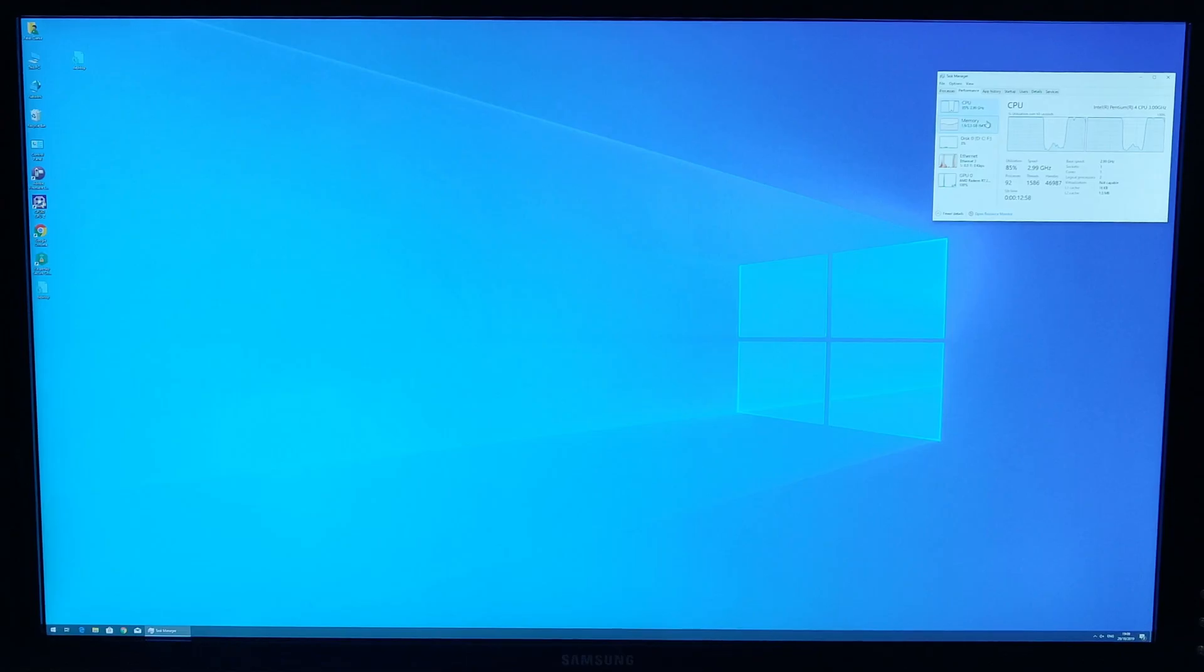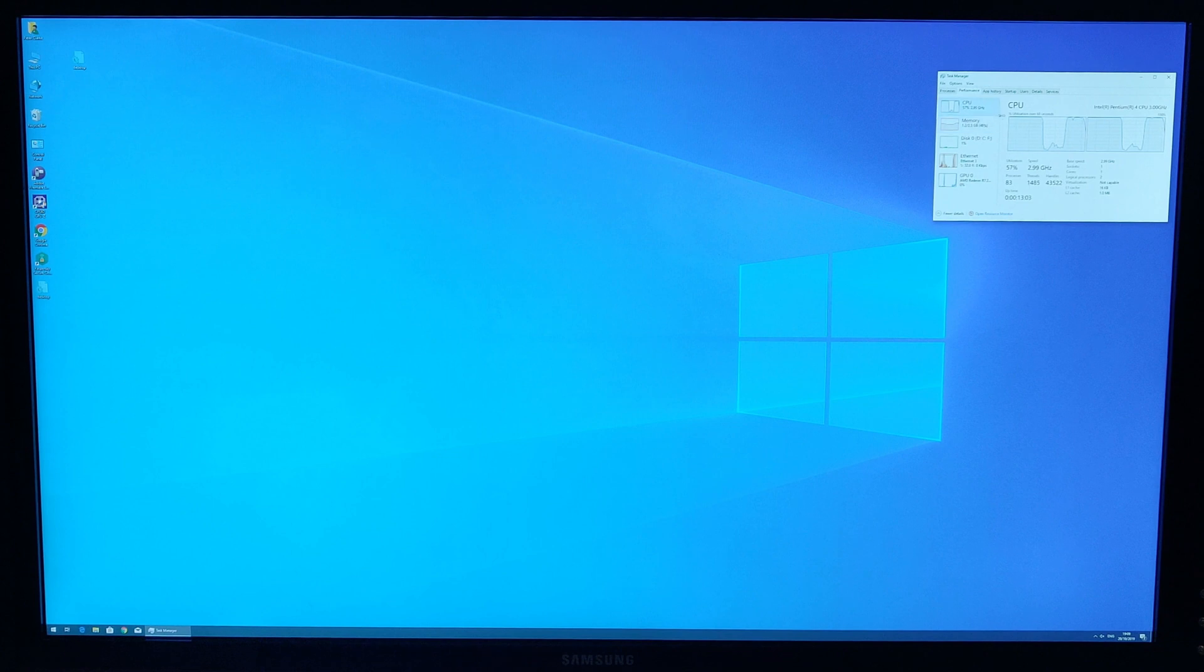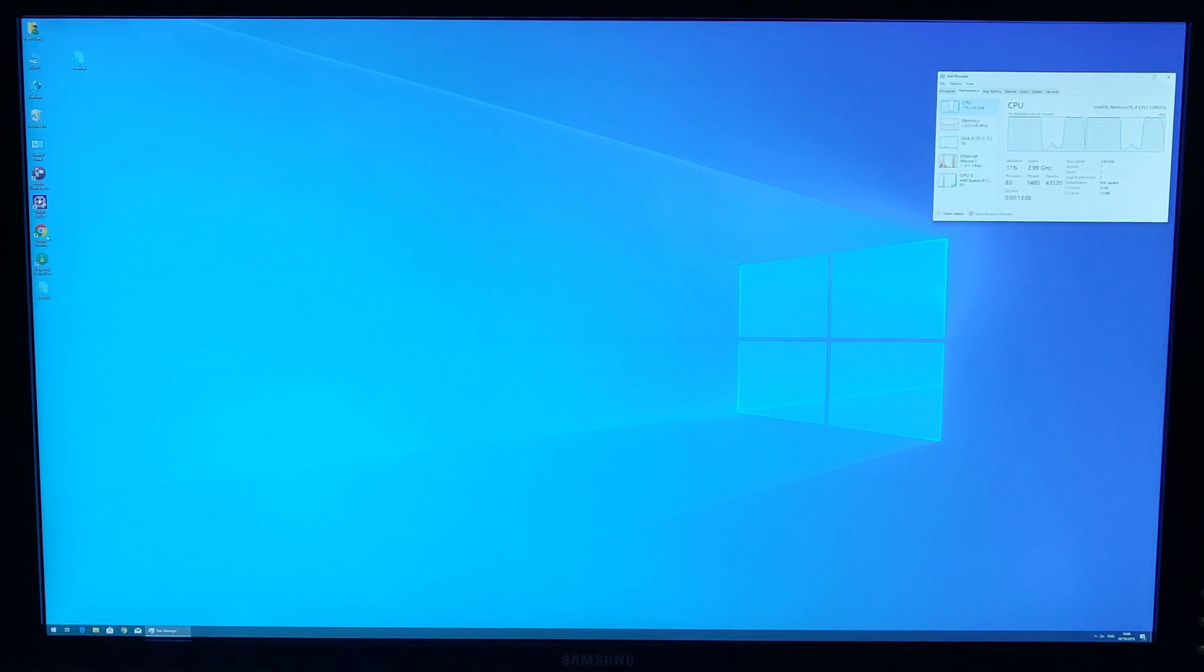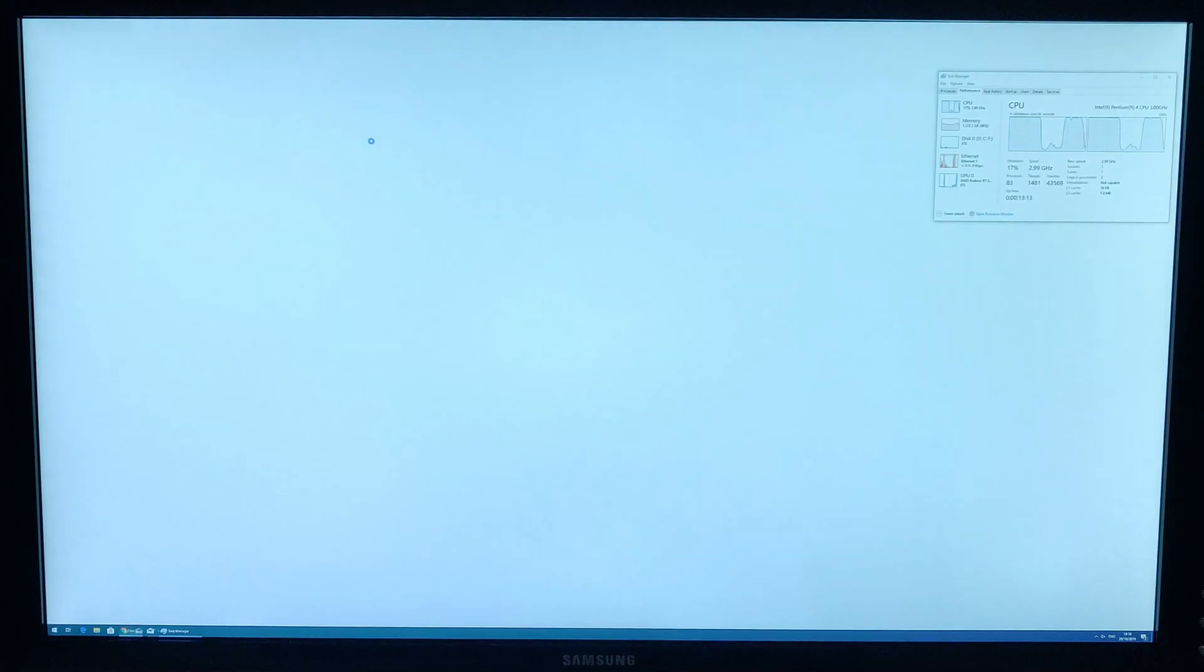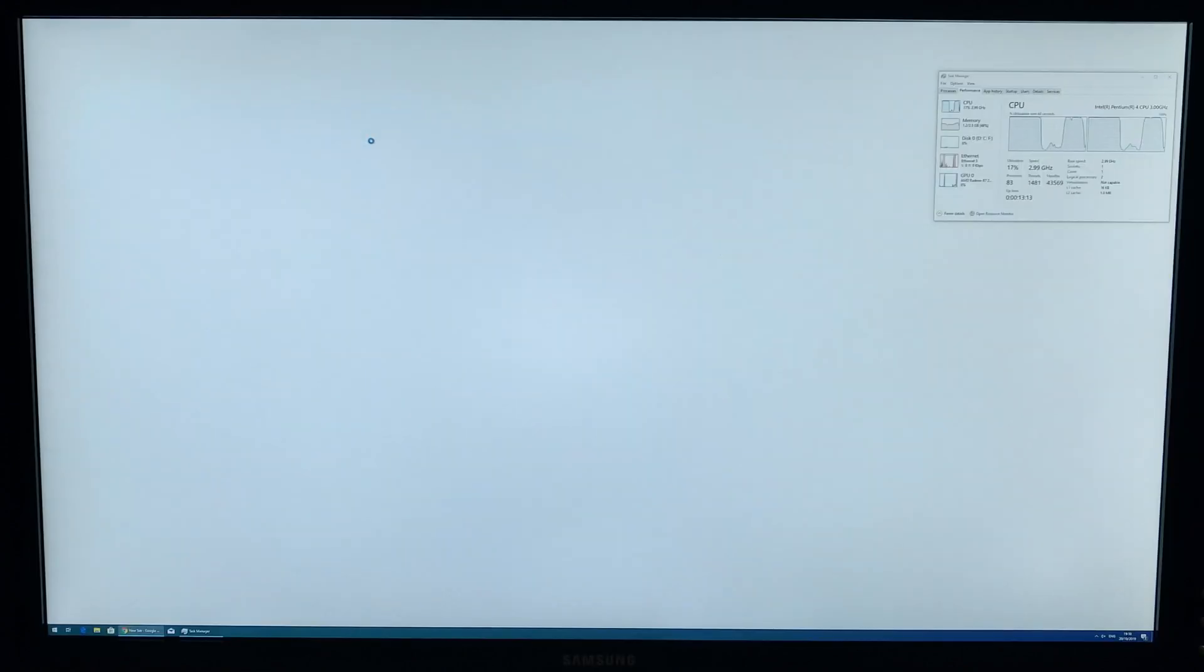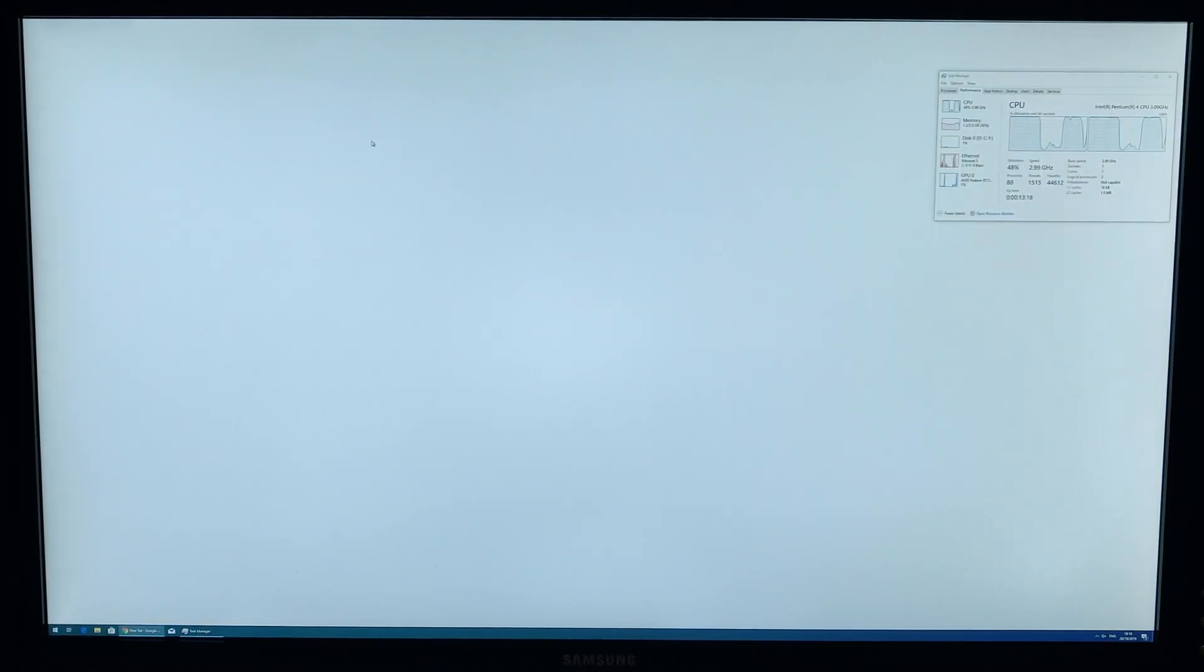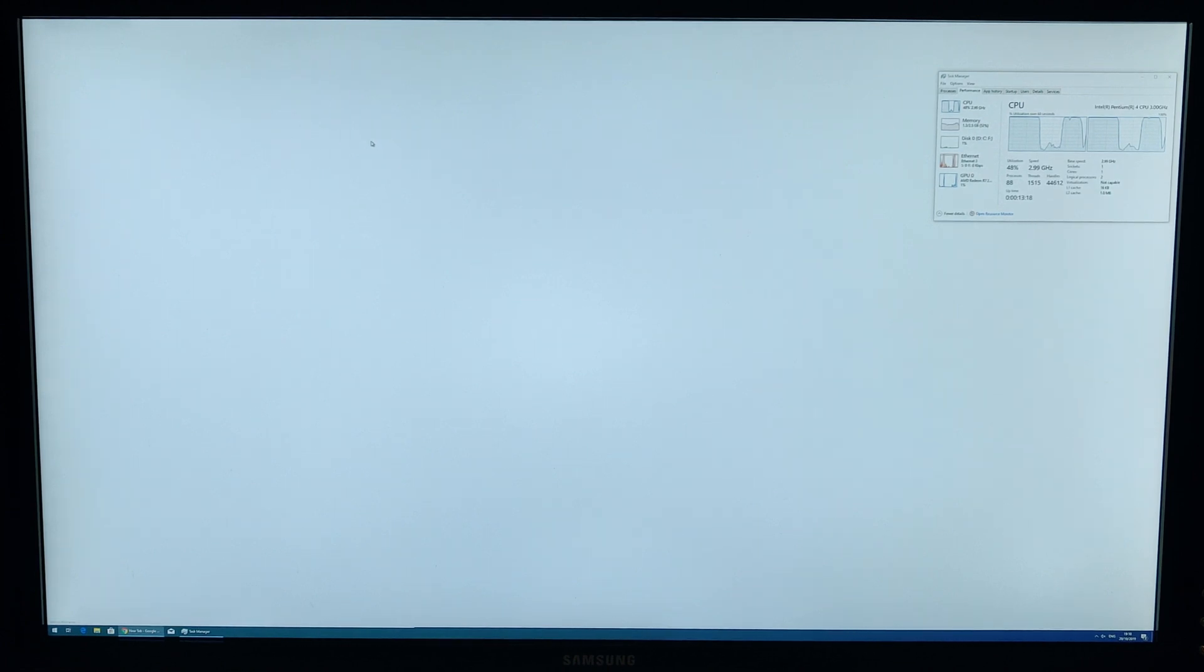Most of what I do recreationally on the computer is web browsing. So I'm going to launch Google Chrome which usually takes around about 20 to 30 seconds to load fully to a usable state.